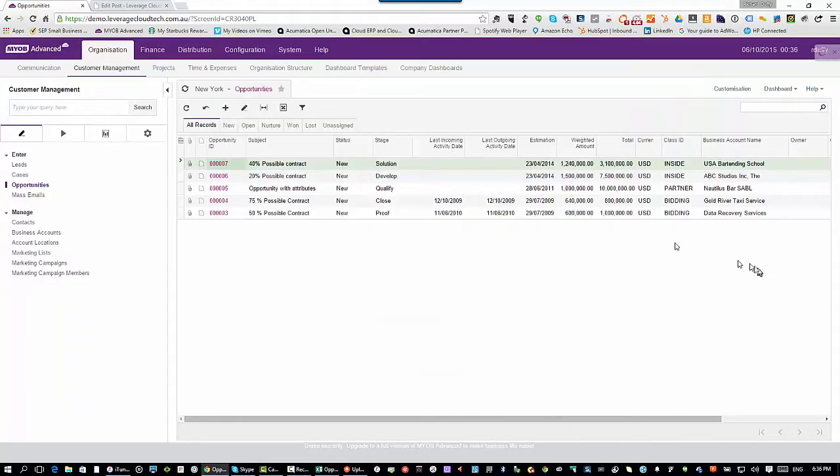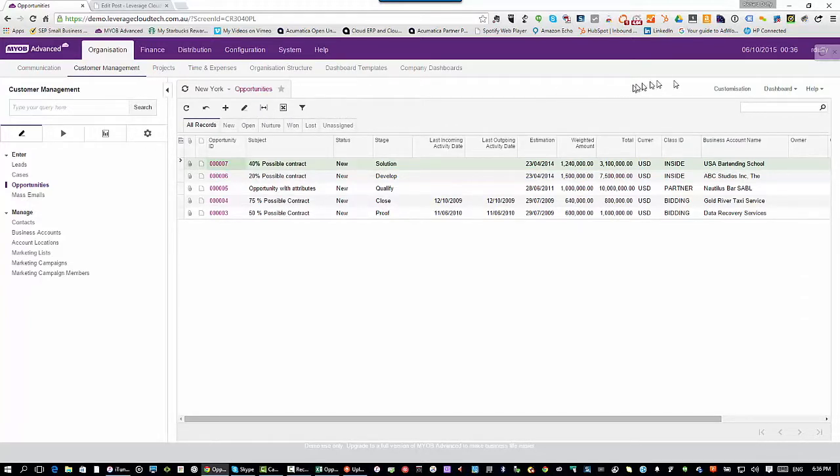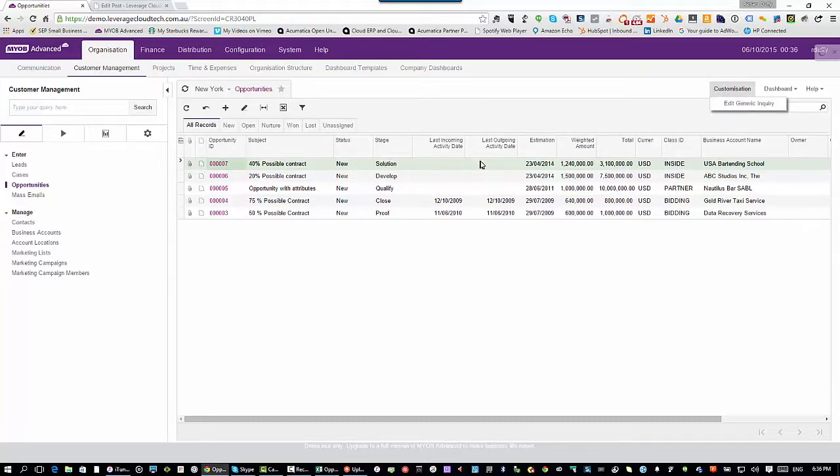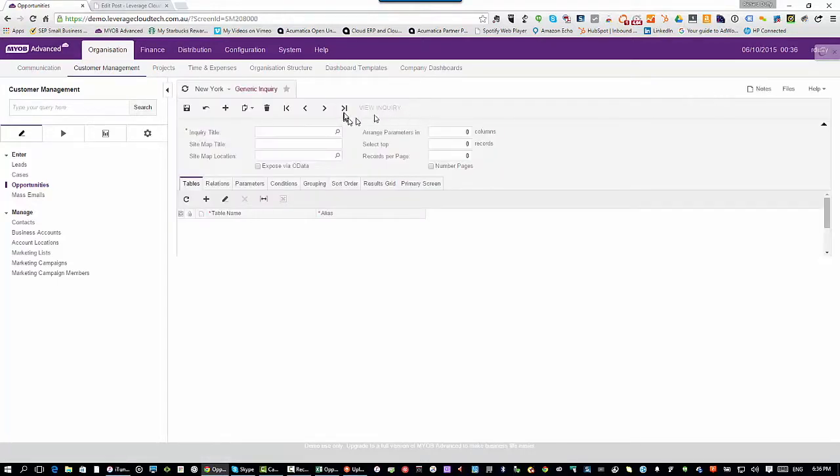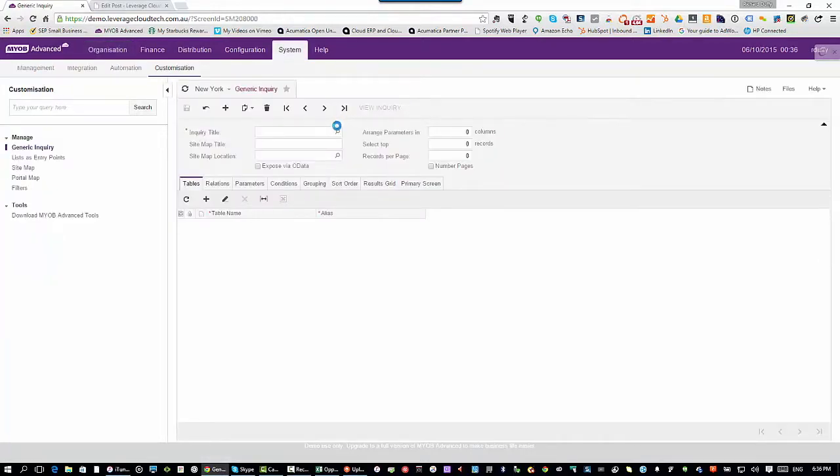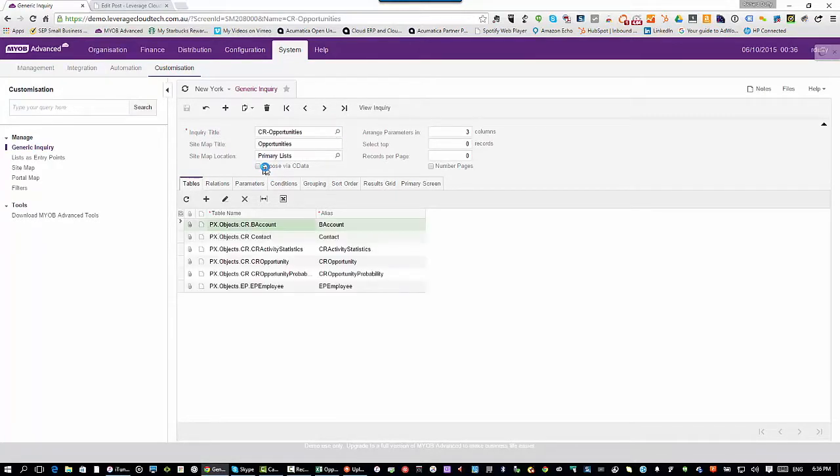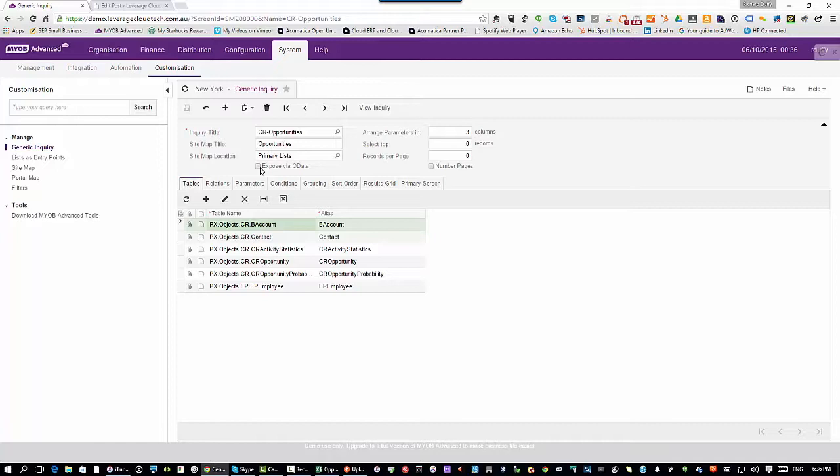If I go back into MYOB advanced and I go in to my generic inquiry, I can go back here. I can click on customization when I've got the generic inquiry open because I'm the admin, I can do this. I say, edit the generic inquiry. Now I call up that generic inquiry. You'll see there's this option here that says expose via OData. Well, what's OData? OData stands for open data, depending on your accent.